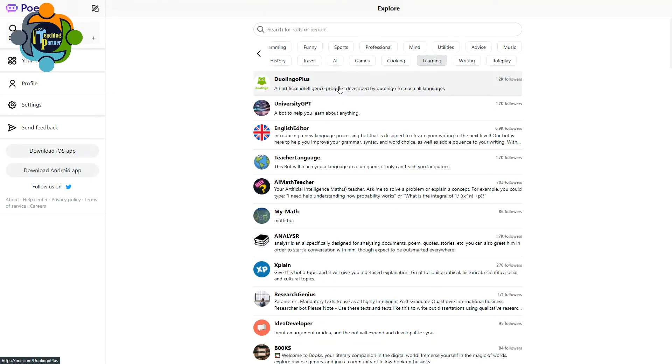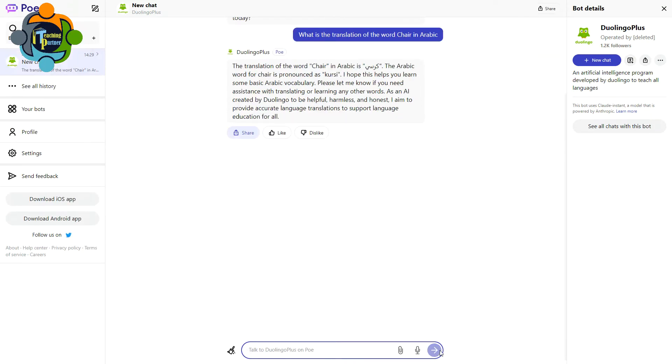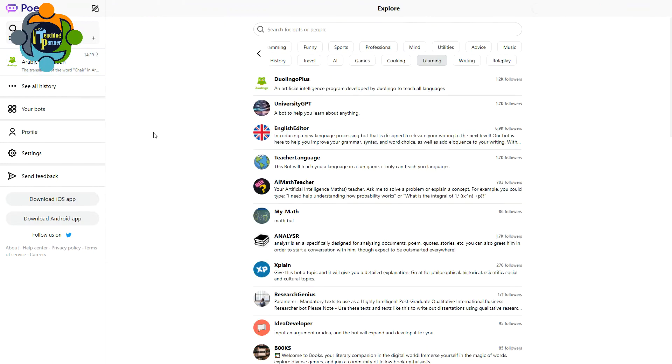This is an artificial intelligence program developed by Duolingo to teach all languages. What is the translation of the word 'chair' in Arabic? So you can see the translation and other details came here. So you can ask anything about any language in the world and this AI tool will answer for you.